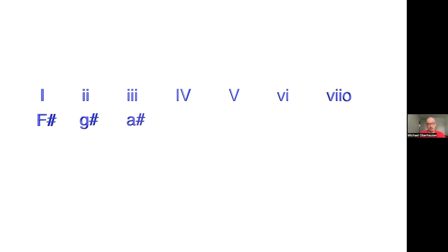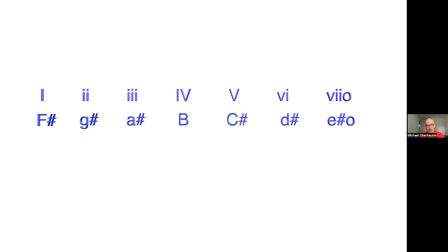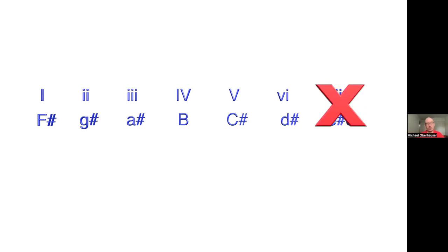So what are all of those chords? Got G sharp minor, A sharp minor, B major, C sharp major, D sharp minor. And so this chord is E sharp diminished. You can't have a diminished key really, so that's not an option. So these are our closely related keys.